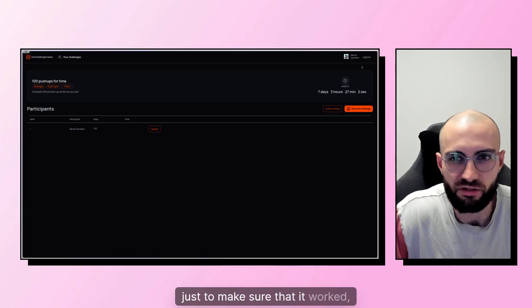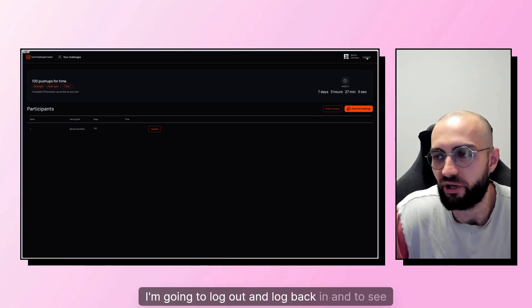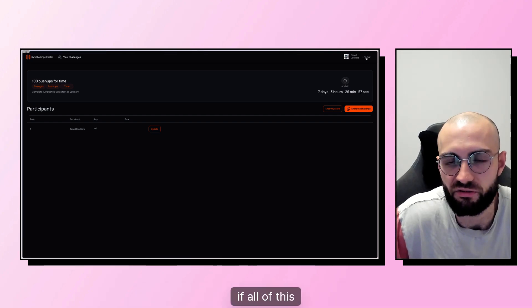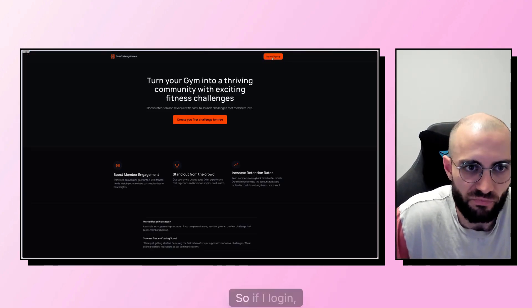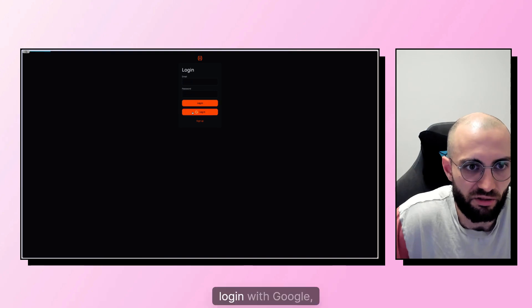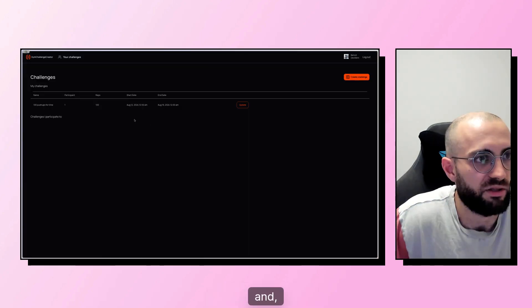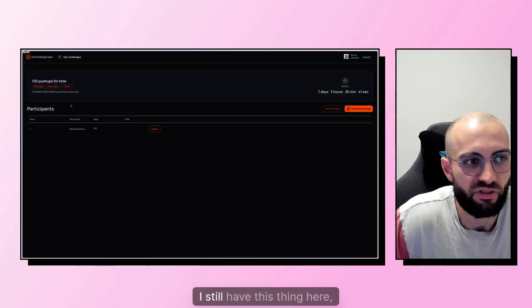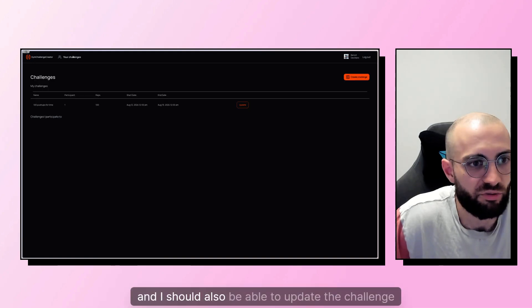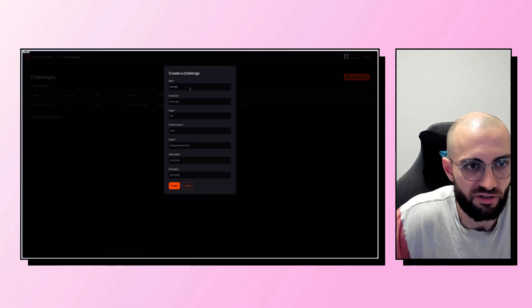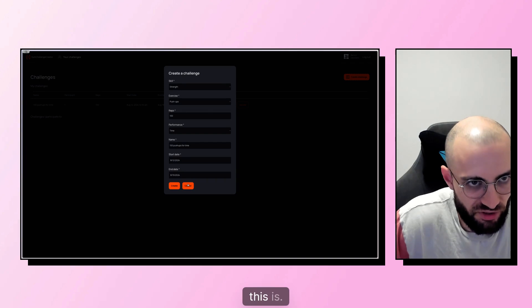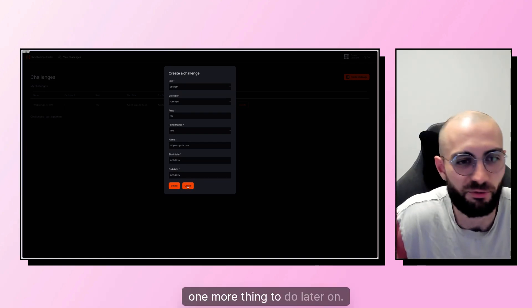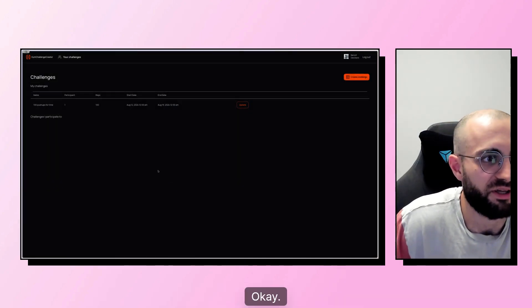Just to make sure that it works, I'm going to log out and log back in to see if all of this is working properly. So if I log in with Google, come back here, and yeah, I still have my challenge. I still have this thing here and I should also be able to update the challenge if I want to. This is here and I guess it should say save here. One more thing to do later on.